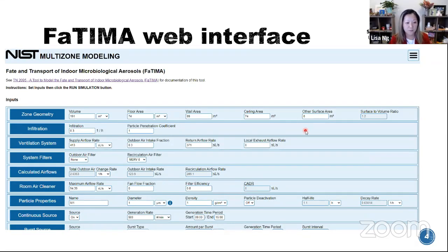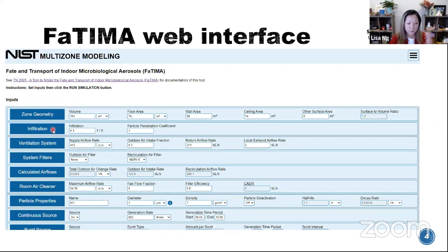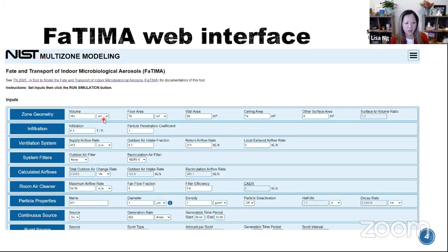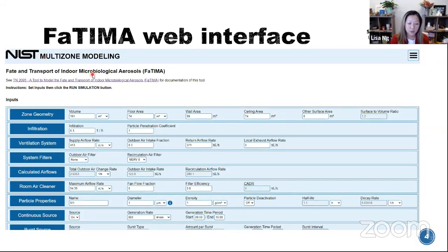The FATIMA interface has a clean layout — all the input categories on the left and all the inputs on the right. You can drop down to select different units; at NIST we use SI units, but you can put in feet and cubic feet. Infiltration can also be entered in different units, not just per hour. A tech note describes what each parameter is — for example, the penetration coefficient is explained there. You see a single ventilation system where you can put in different levels of filters, and there is a calculated airflow output so you can verify that what you're putting in makes sense.